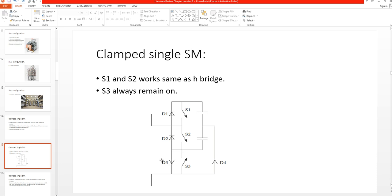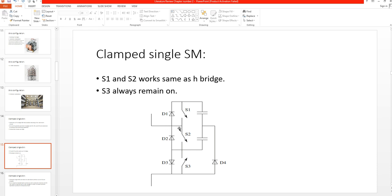The arm current flows through D3 when it is positive and through S3 when it is negative. A positive arm current means current is flowing into the submodule, and a negative arm current means current is flowing out of the submodule.